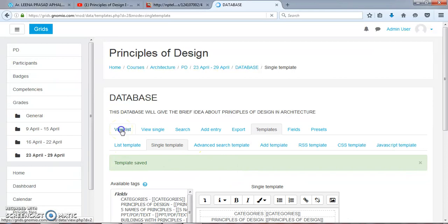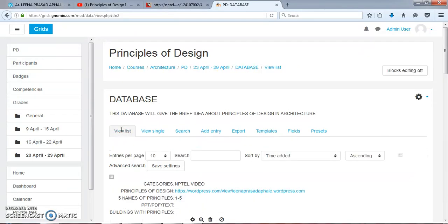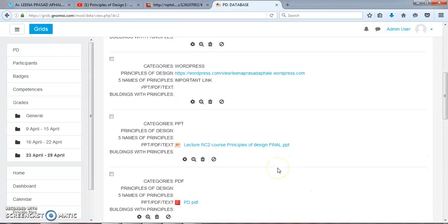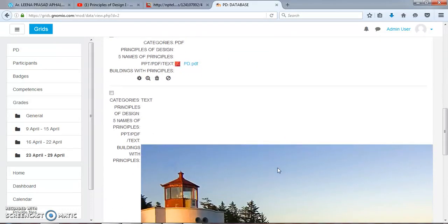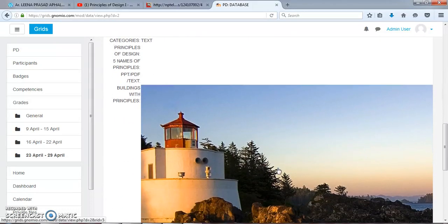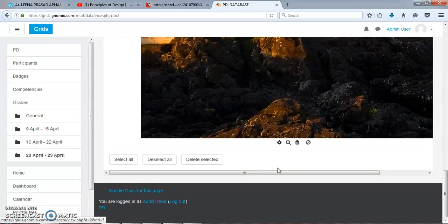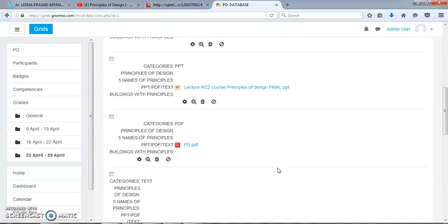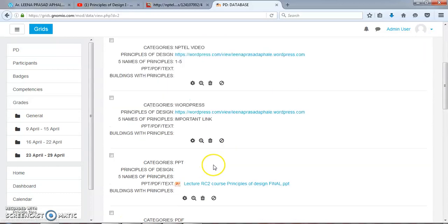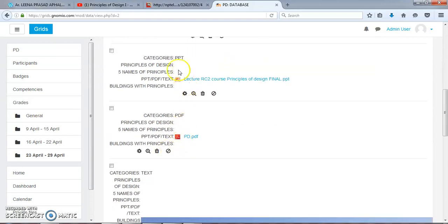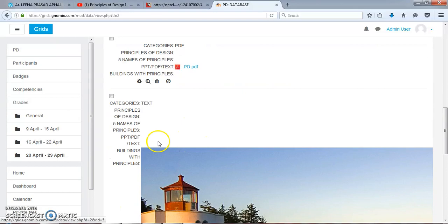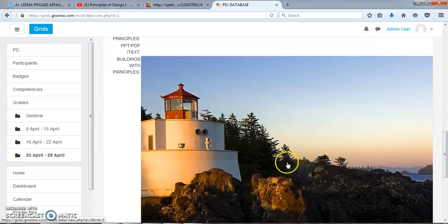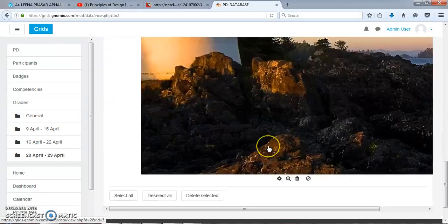Now we can see the data that we have added under the categories. We can operate this directly. Category is NPTEL video, the website opens directly. WordPress is here, the PPT is available, PDF is also available, and under category of Text I have provided an example of the emphasis principle.